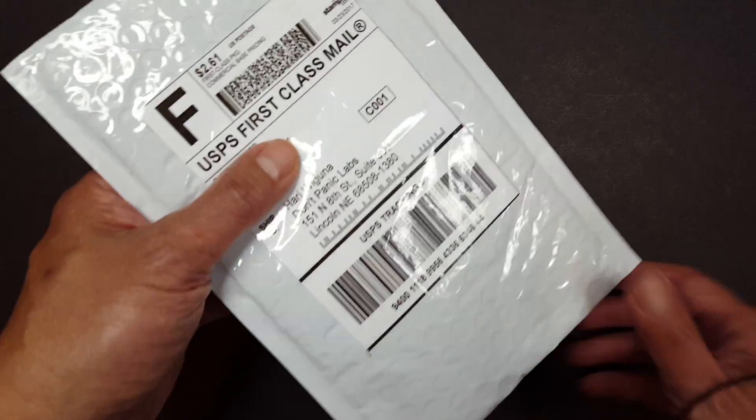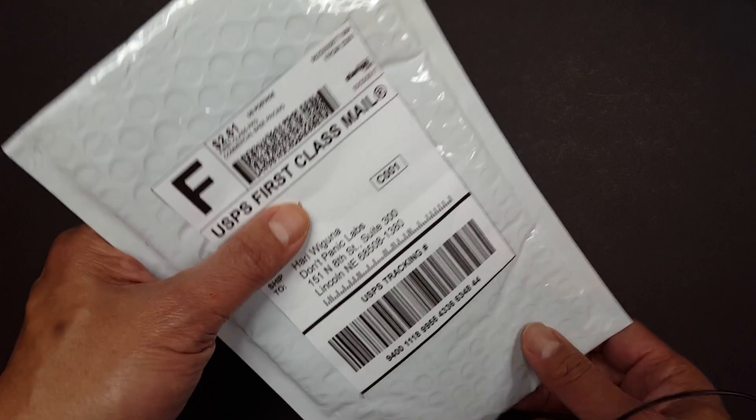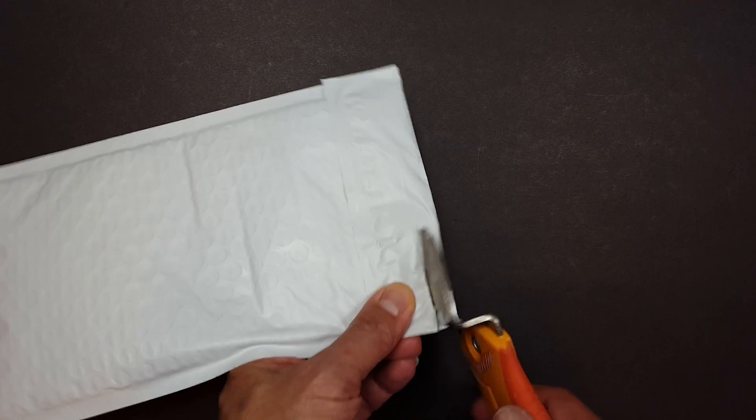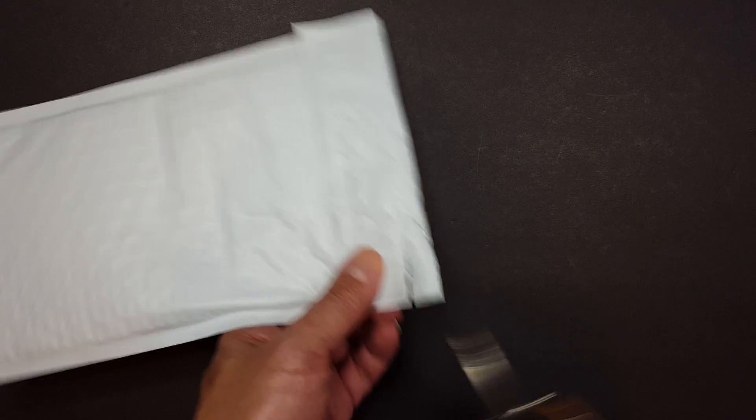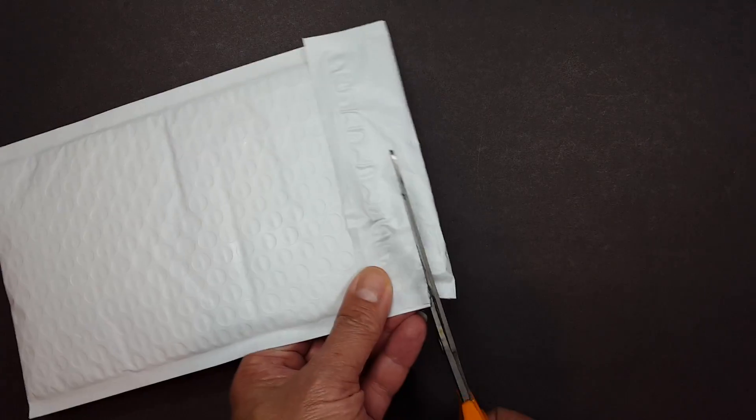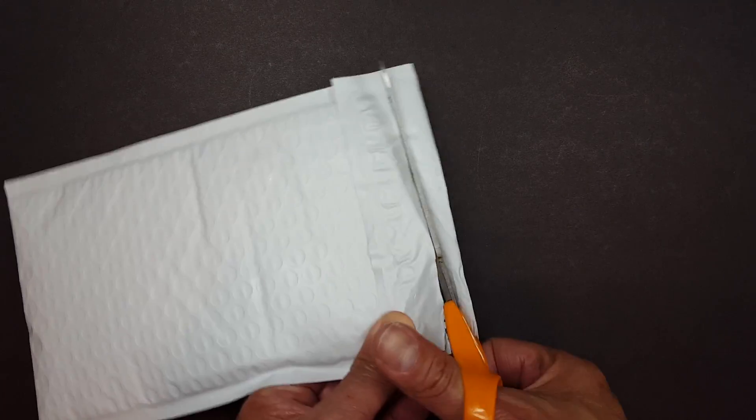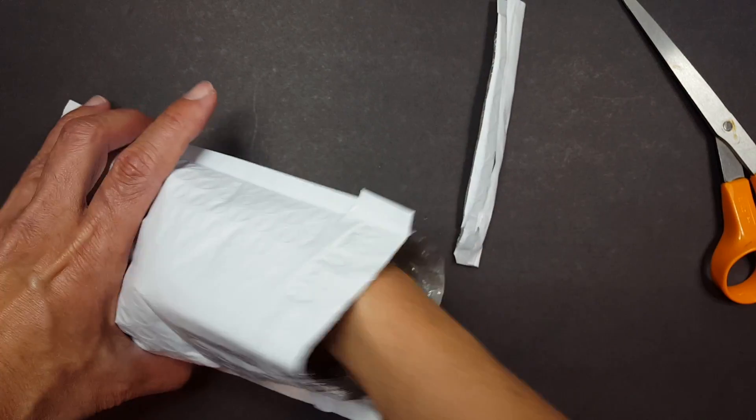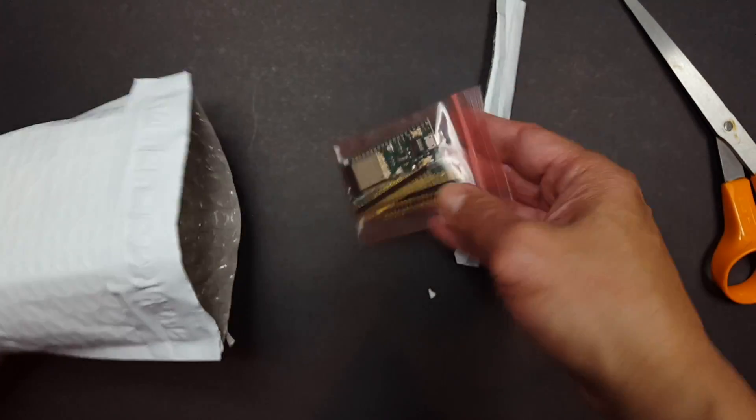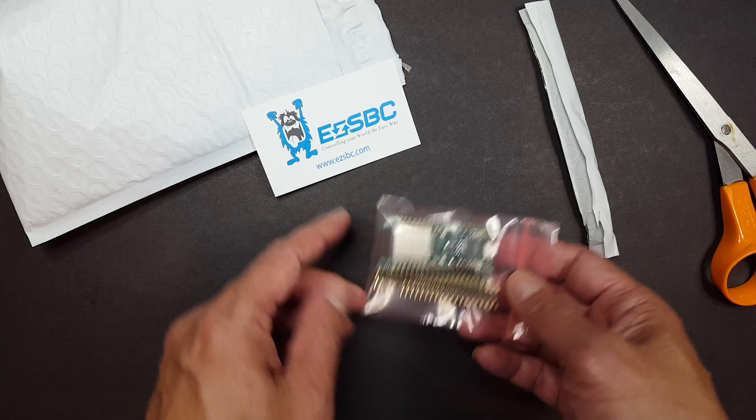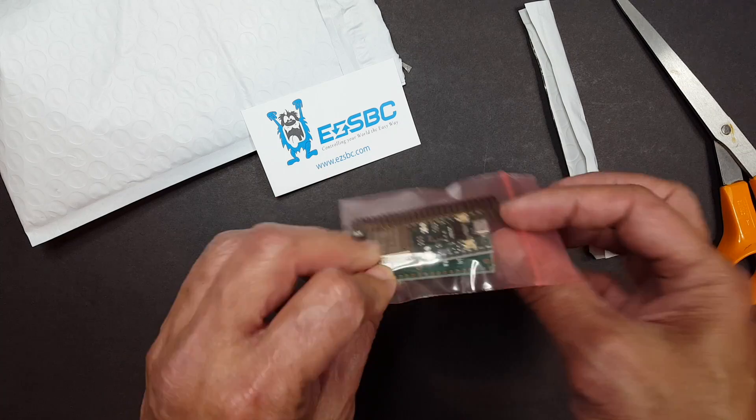Hey guys, got something exciting in the mail today and I know exactly what it is. Thanks Daniel! That doesn't work, let's try this one. That works much better! So this is from EZSBC and it...